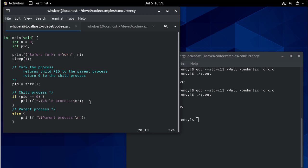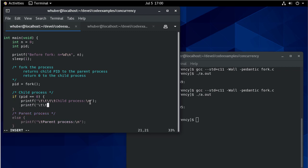I'm going to add four tabs before the child process and one tab before the parent process. And I'll print out what N is. I'll print out what the process ID is.